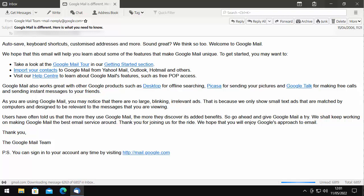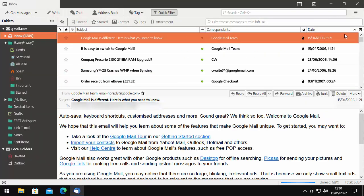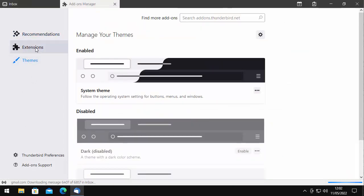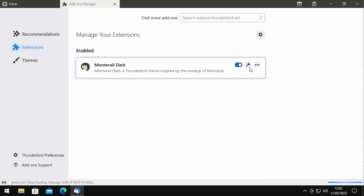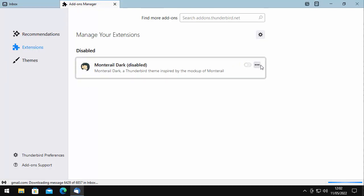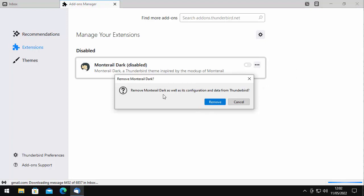Obviously the other option, Monterey Full Dark, will turn everything black. So I'm going to give that a try. Let's close this box, click on the hamburger menu, go down to Add-ons and Themes, and go to Extensions. Let's switch off this theme — as you can see, the blue has been restored to the top. Clicking the three dots to the right, I can remove that theme. Let's click Remove, and then Remove Monterey Dark along with its configuration and data from Thunderbird.